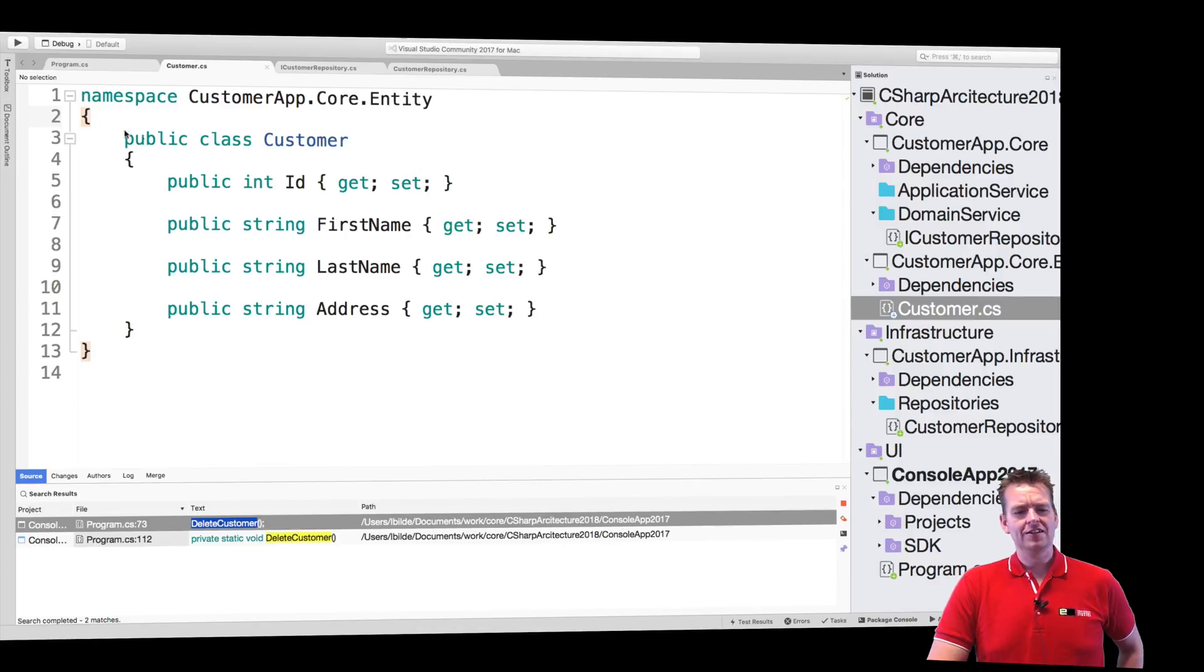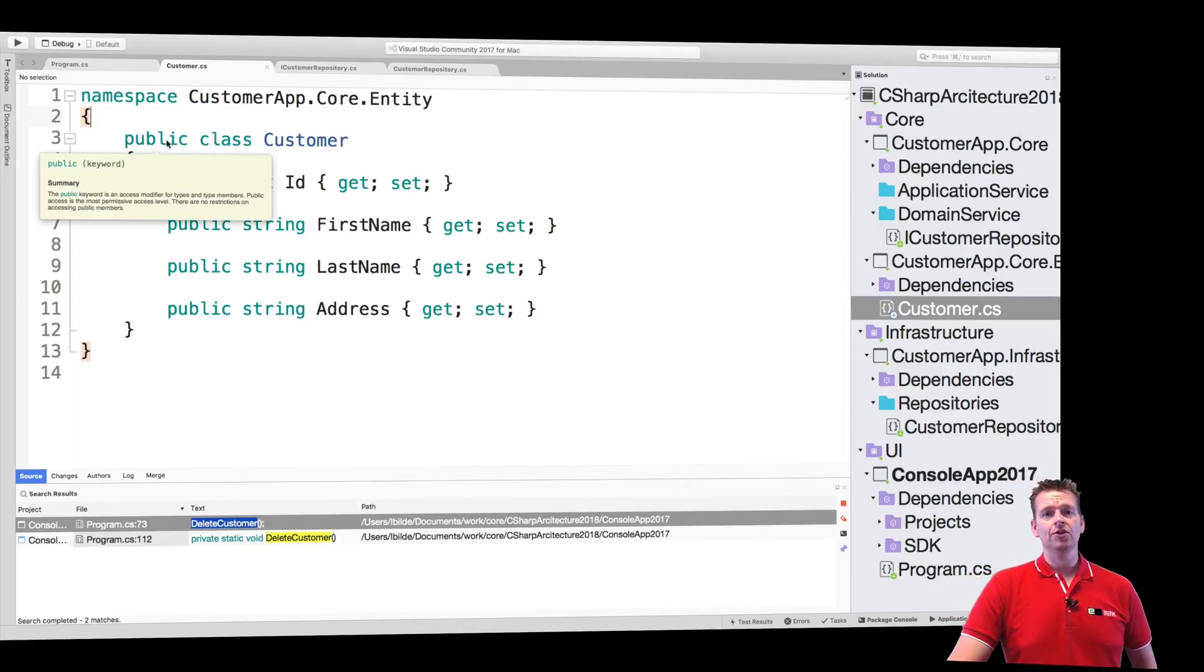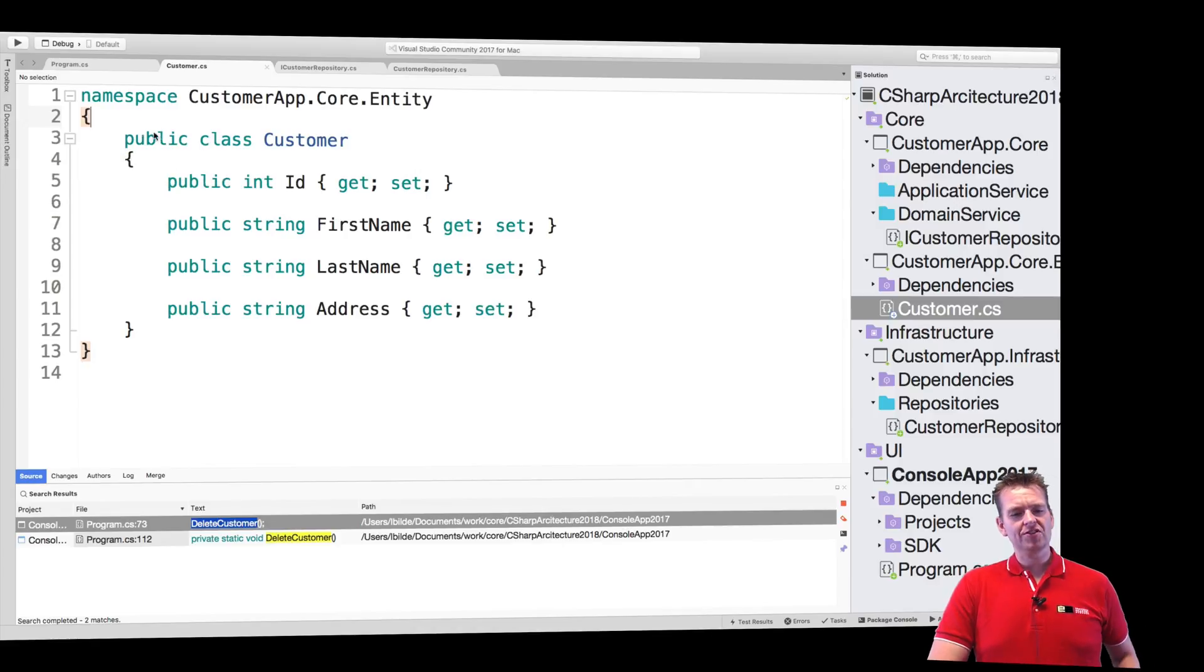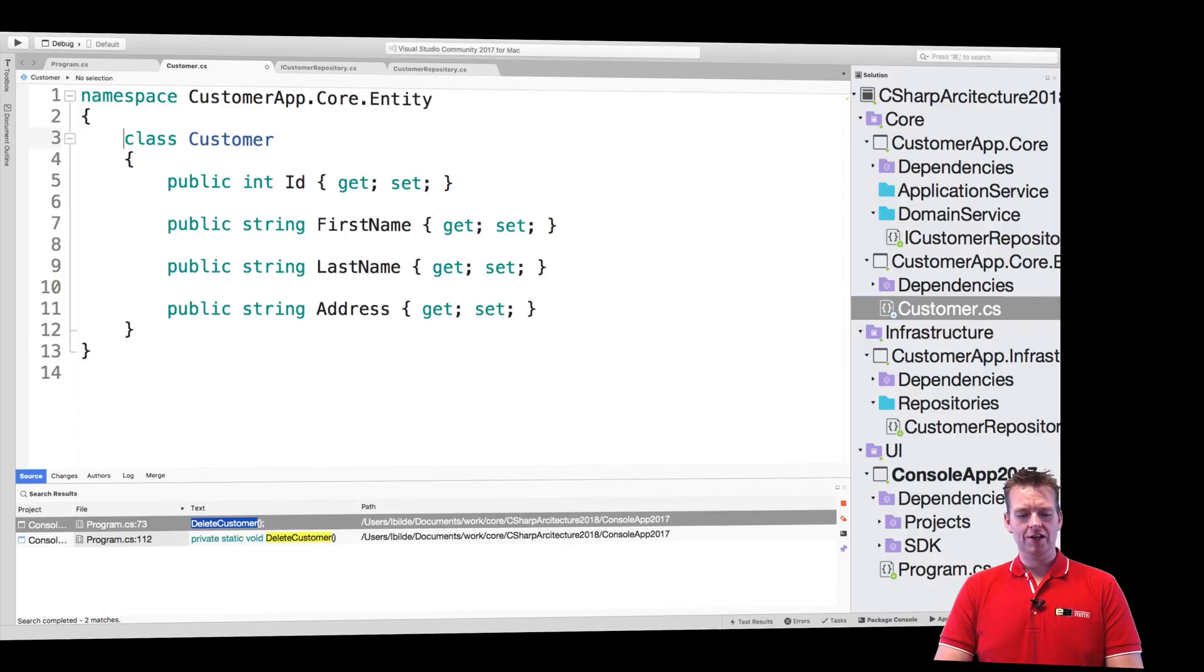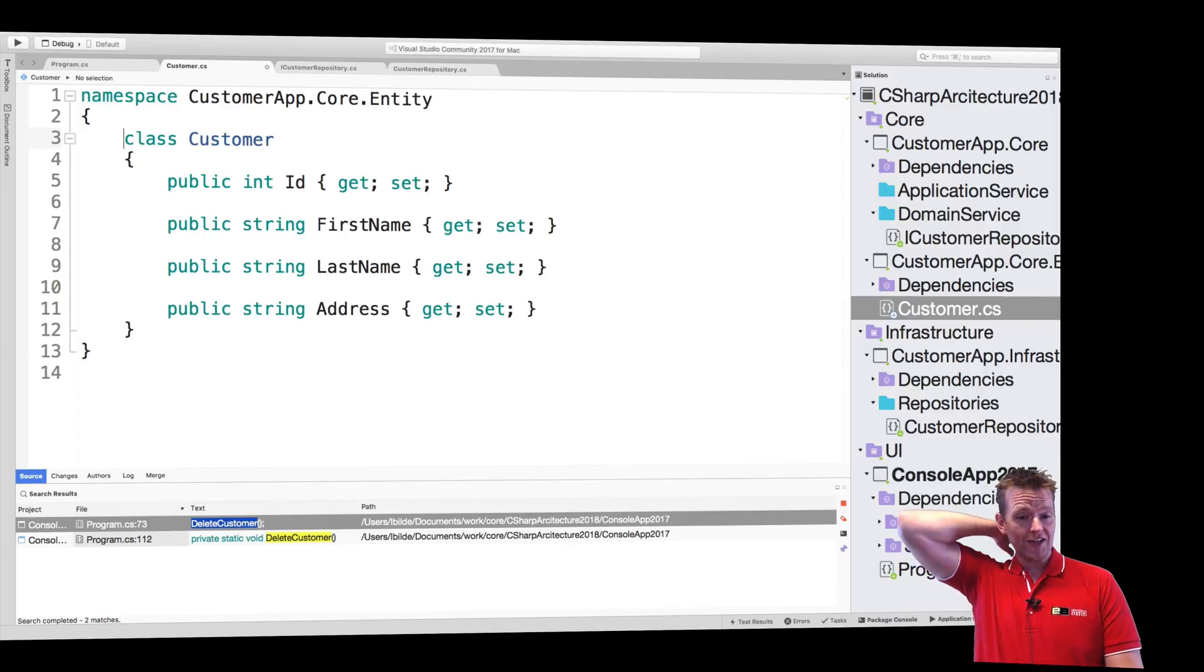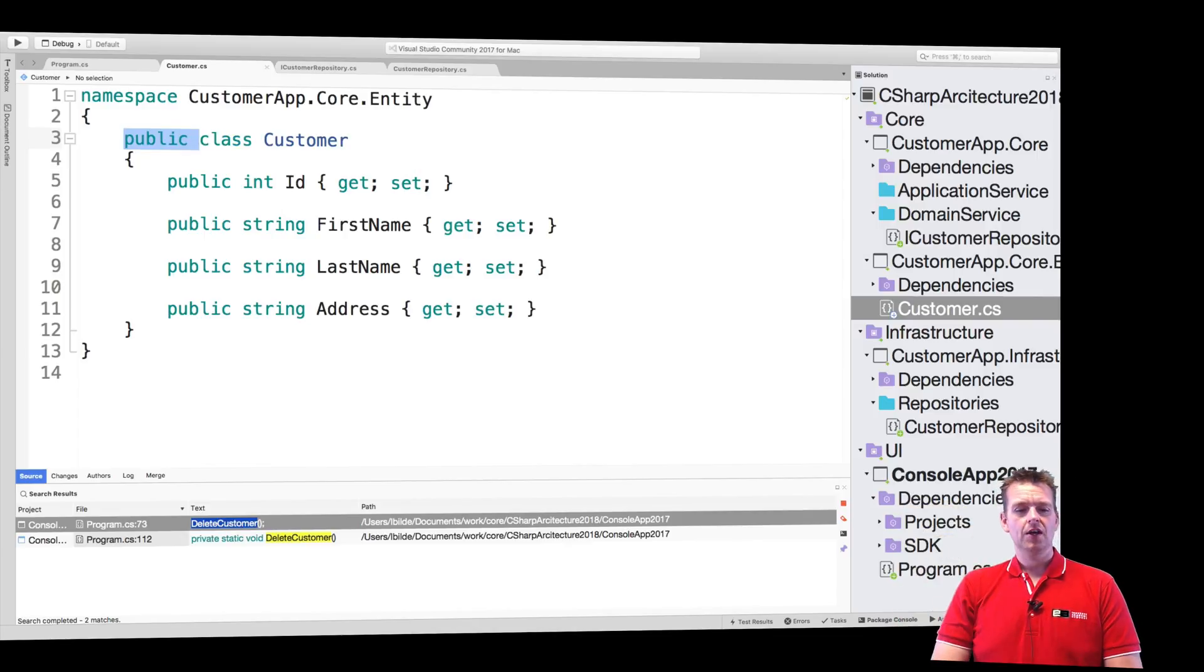I know it's a simple thing. It's something that most people already know. But still, it's kind of annoying that you can't find your class because it wasn't public. And automatically .NET says, okay, then it must be an internal class.